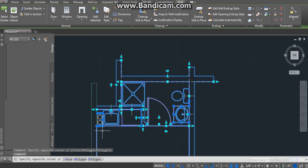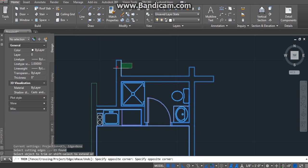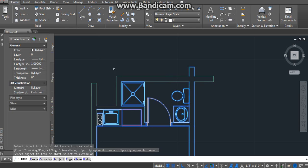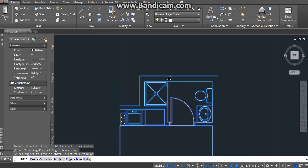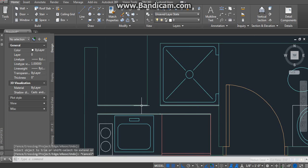You want to trim this, trim this, trim this, and trim this. Basically, you got this.